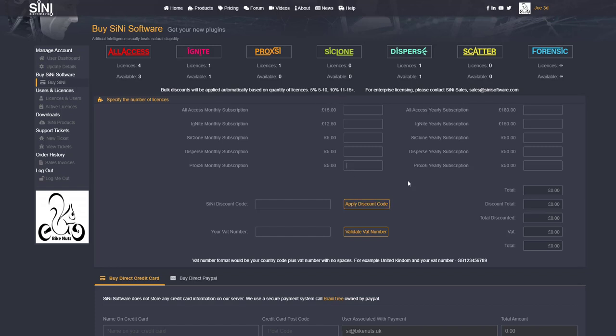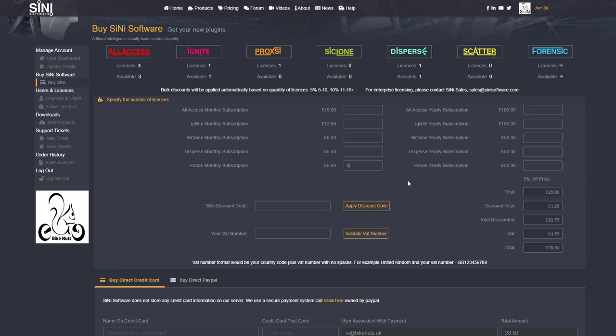So if I was to buy say five licenses, you're going to see I'm going to have 5% off here. If I want to buy eleven licenses, I'm going to get 10% off down here.